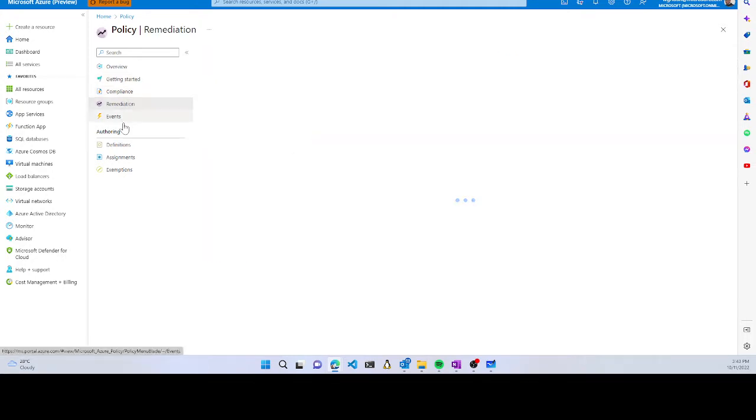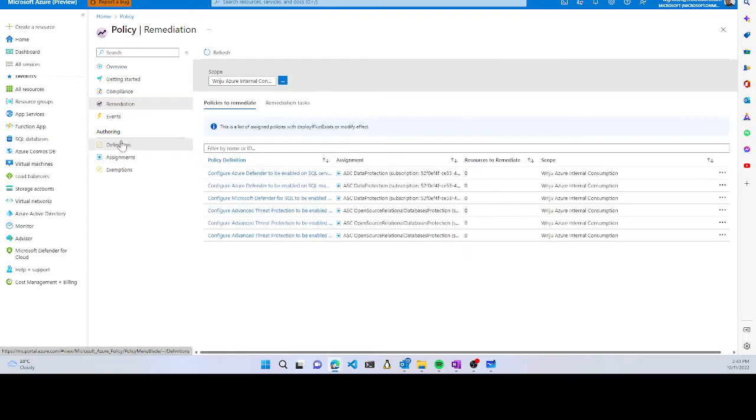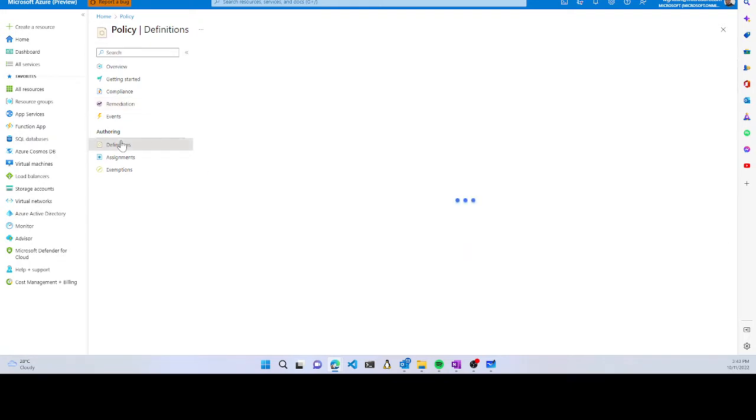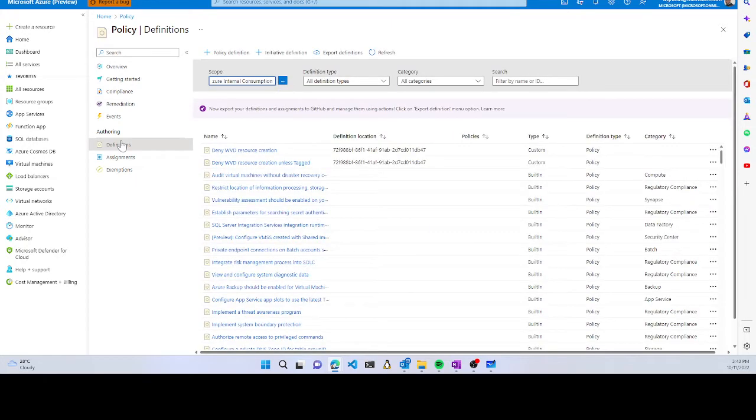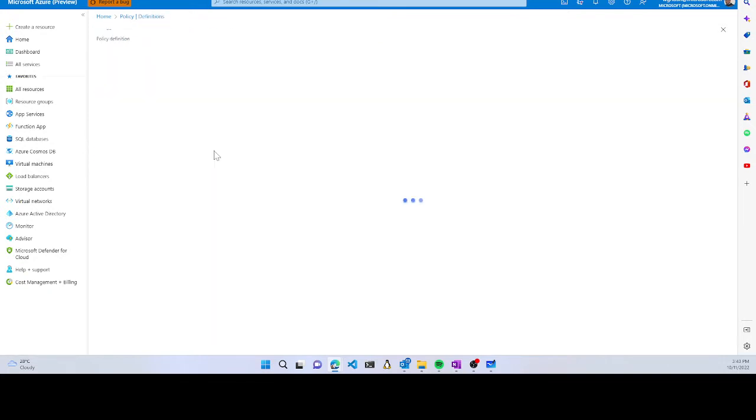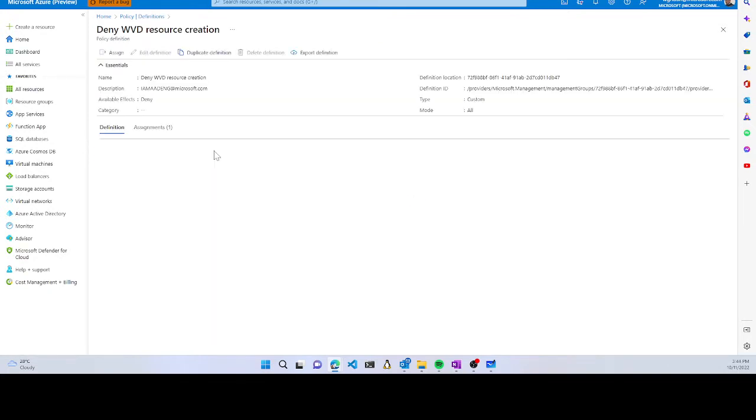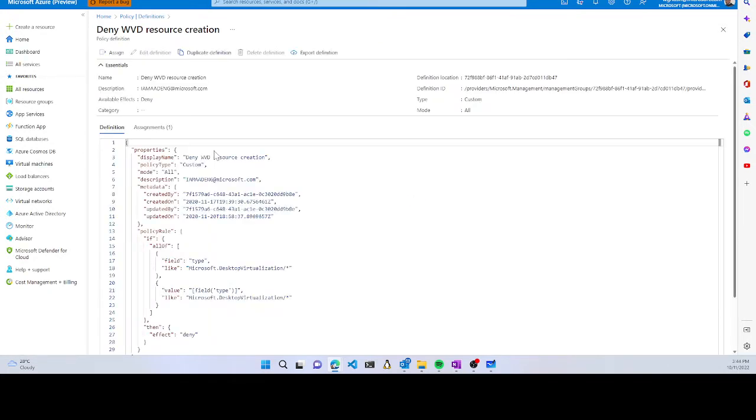There's an authoring section that talks about definitions. Policy definitions are in the form of JSON files. If you open one of the policies, you'll find the definition looks like a JSON file with specific structure.